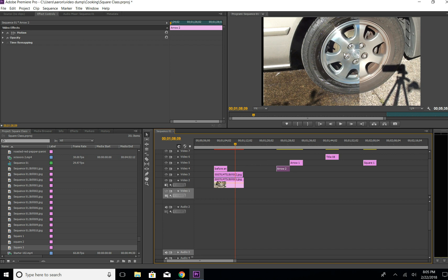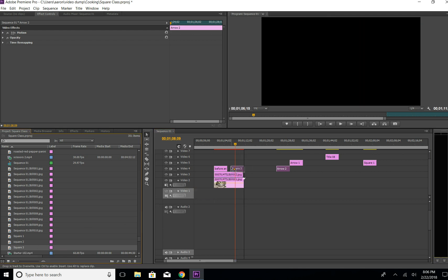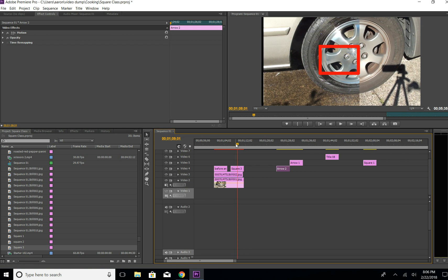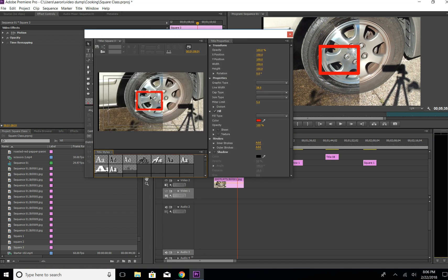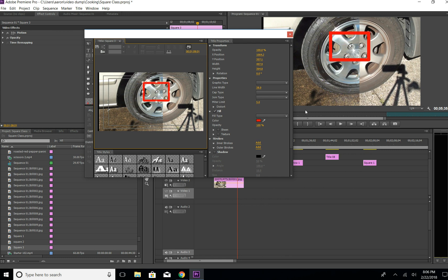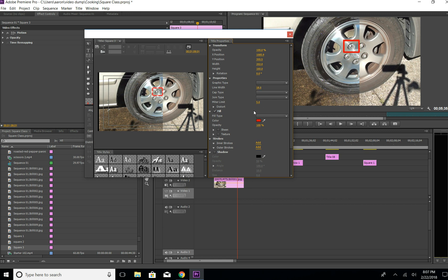Let's say we wanted to put the square on this lug nut to highlight it. Go to your project file, find Square 3, grab it, and drag it onto the timeline. If it's too big, double-click it to open it, and then make your adjustments — move it over the lug nut, drag the corners to make it smaller, and adjust the line width so you're actually seeing the nut and not just the box.